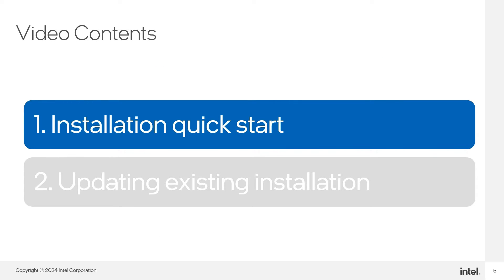In this quick start demo, I will show you how to download and install Quartus and Agilex 5 device support in Command Line Mode.